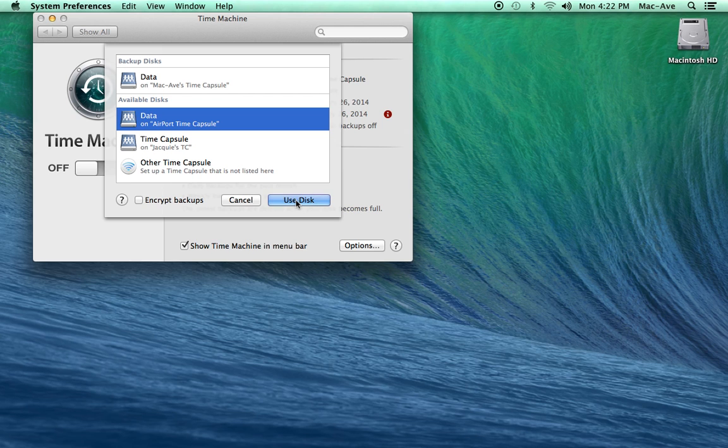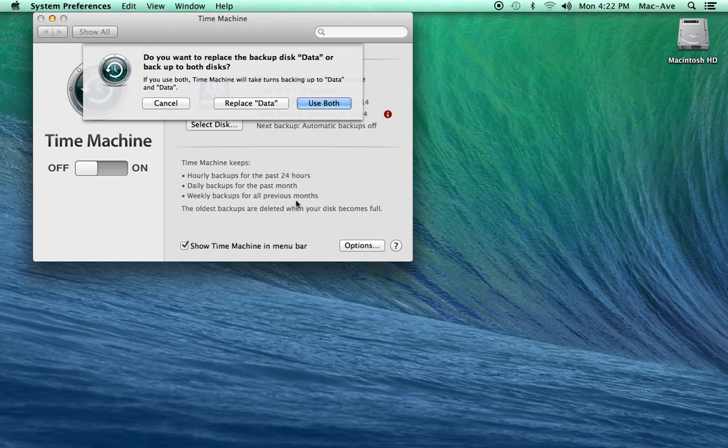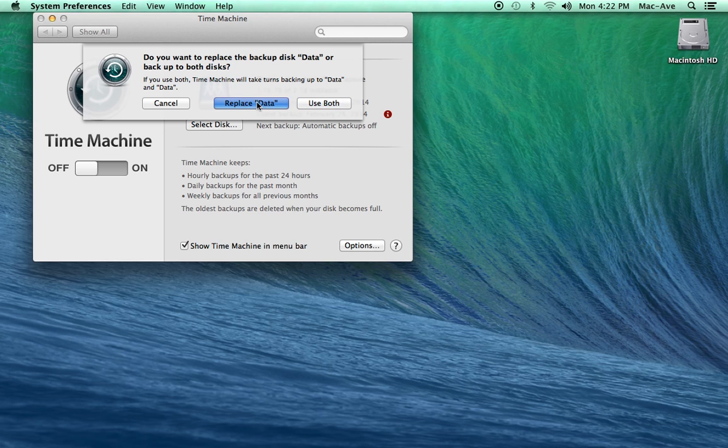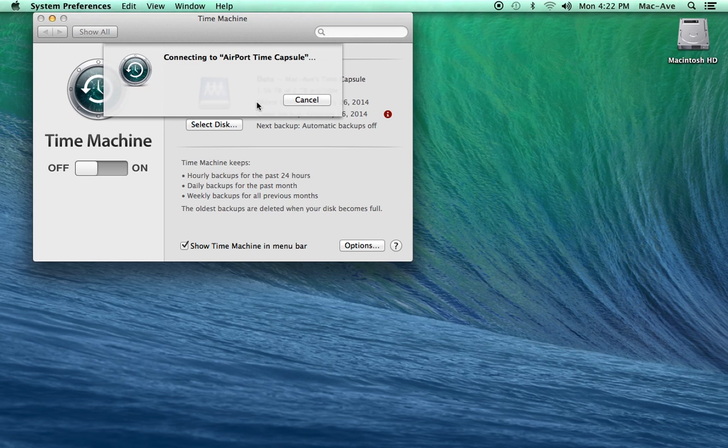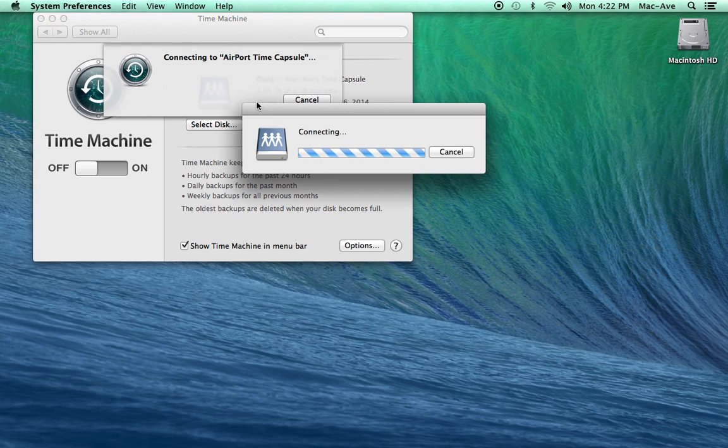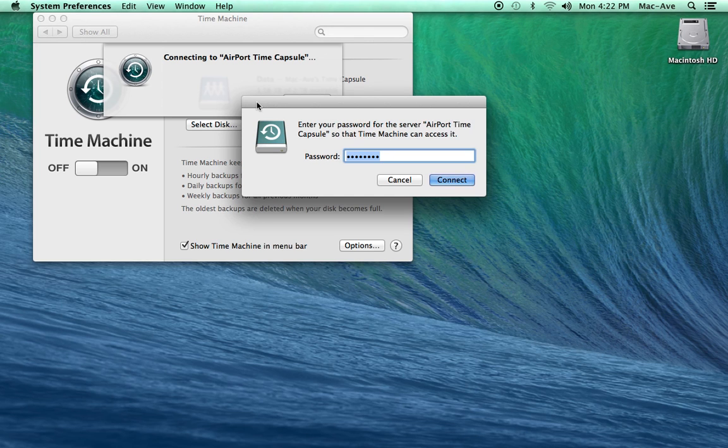Click the Use Disk icon to select that disk. You can replace the backup disk that it doesn't find. You may need to enter the password for your Time Capsule if this is a network backup.